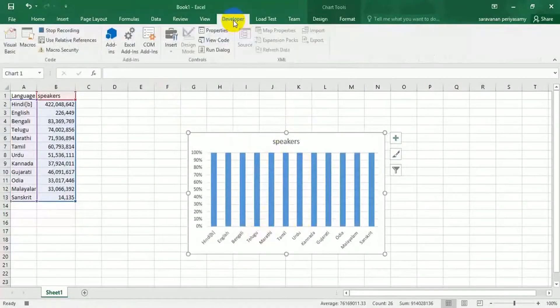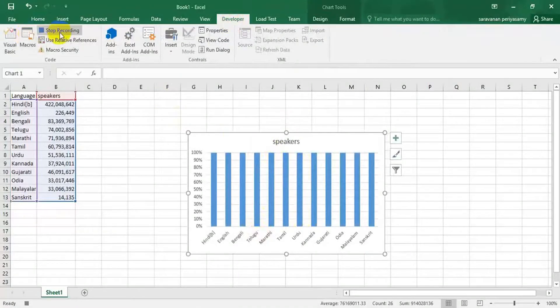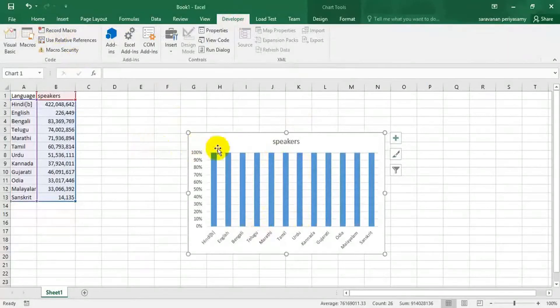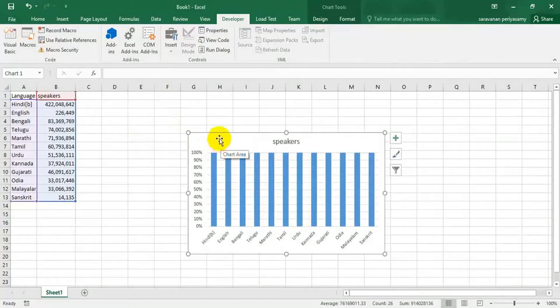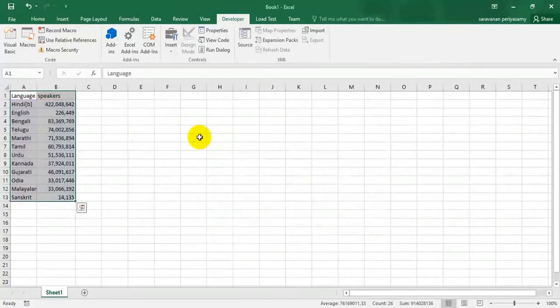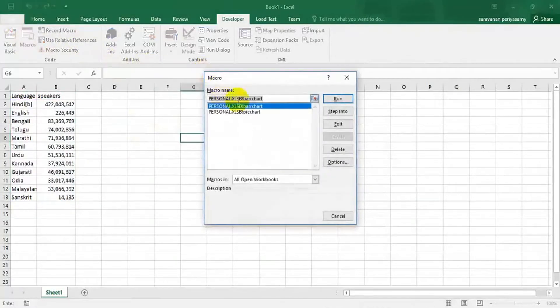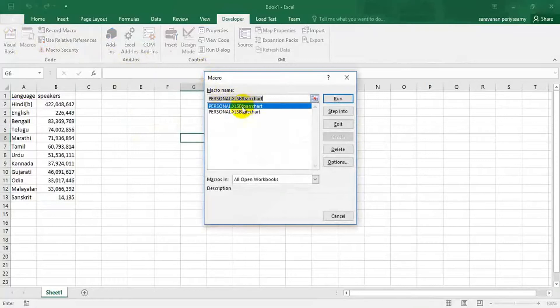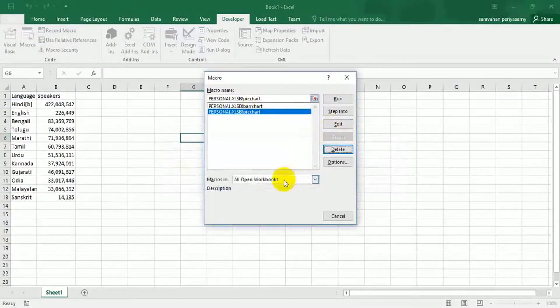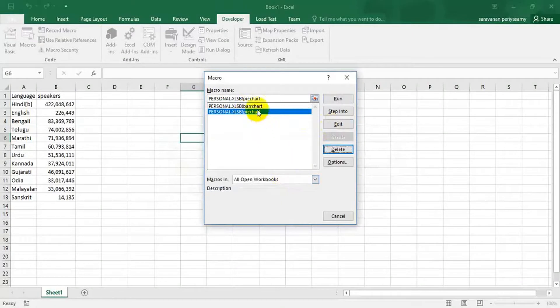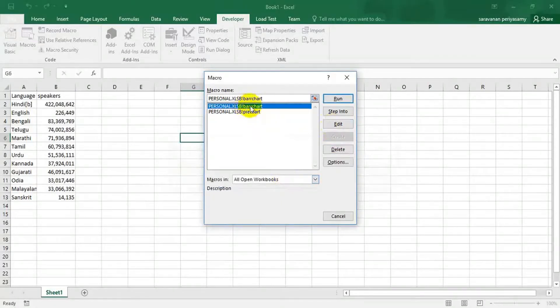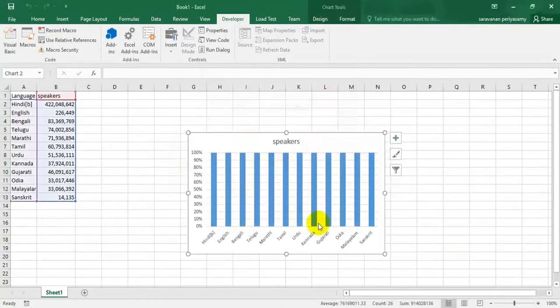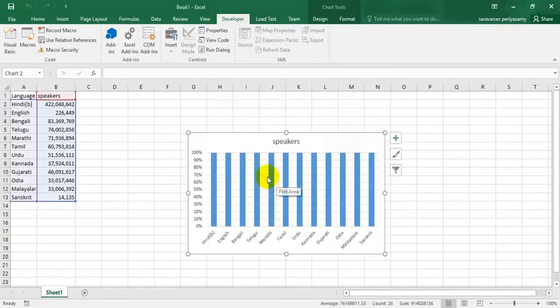Go to developer again. Now stop the recording. Let's test this. I am going to delete this again. Go to macros. See, this bot chart is available. This one I am going to delete, it is previously I created one. Choose this bot chart, click run. That's all.